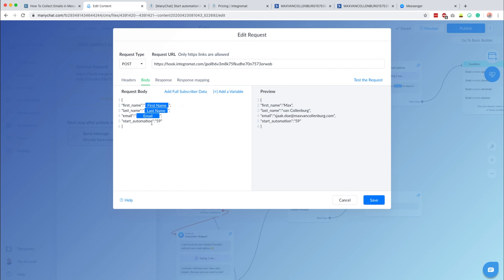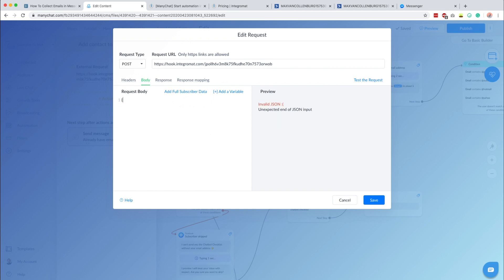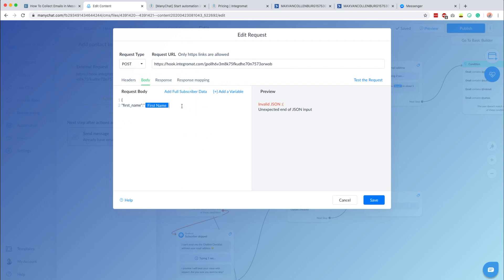This is called JSON and I know it looks a bit taggy but it's extremely simple. You start with a curly bracket, then a quote mark, type 'first_name' with an underscore, then a colon, and include the first name variable. Always uncheck that field otherwise you'll get errors. Then a quote mark and a comma — that's one row. The name of the value, a colon, and the value itself. Then last name, then email with the email system field, and then start automation.